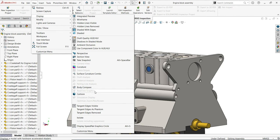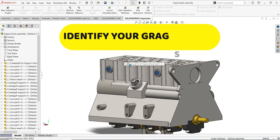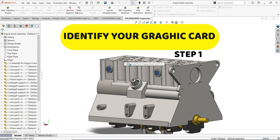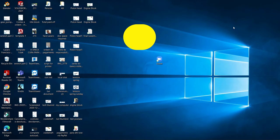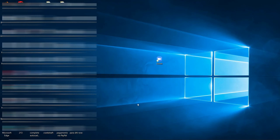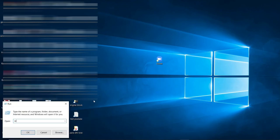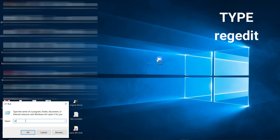Let's now activate it using eight simple steps. Step number one: identify the graphics card that you are using right now. To do that, we need to go to the Start menu — right-click on the Start menu and select Run.